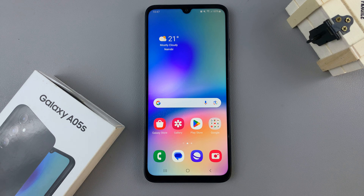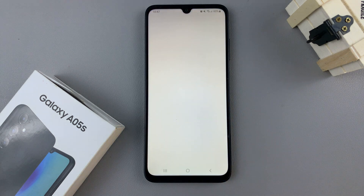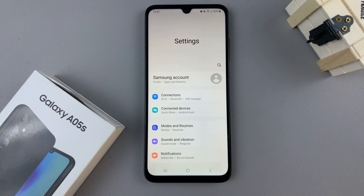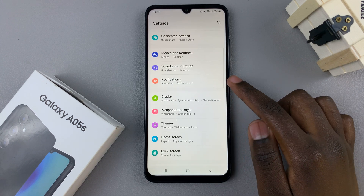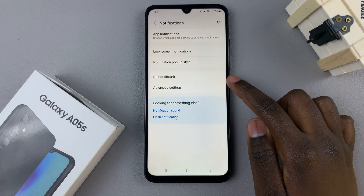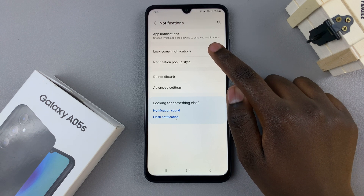In today's video, I'll be showing you how to enable lock screen notifications on the Samsung Galaxy A05s. The first step is to open the settings app, then scroll and select notifications and tap on lock screen notifications.